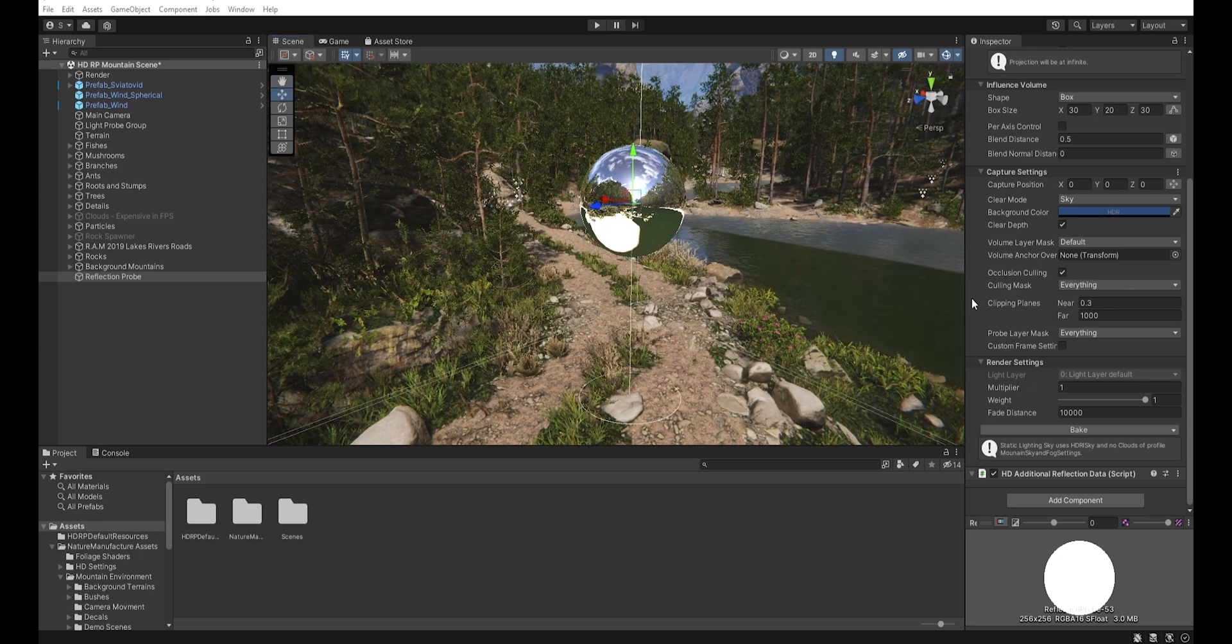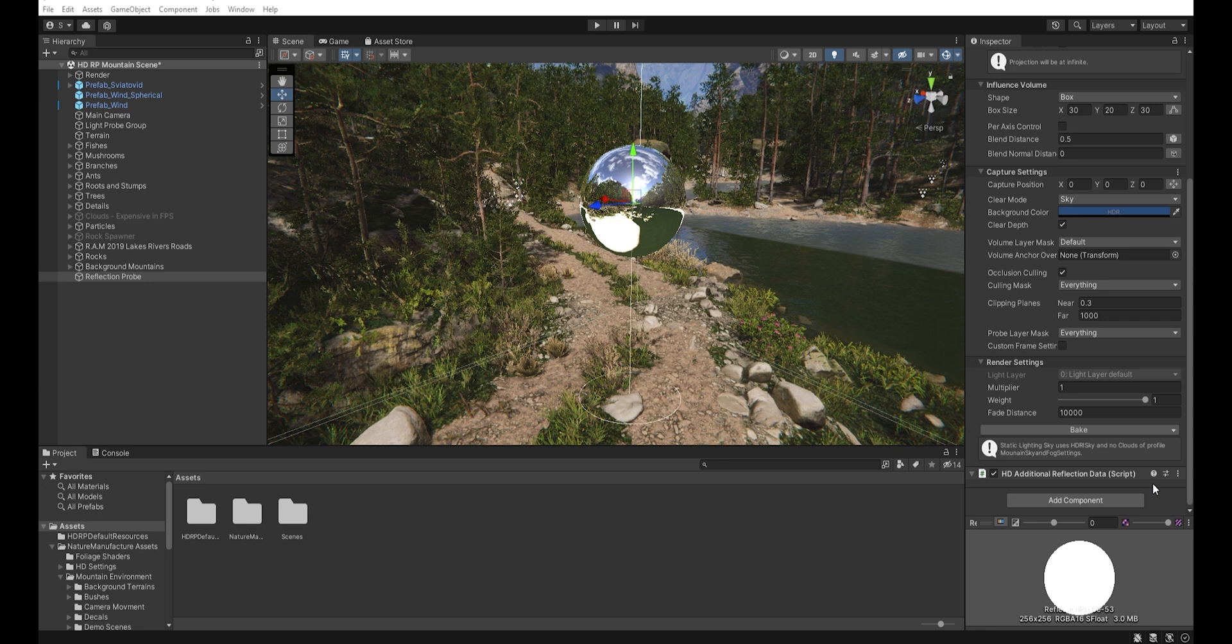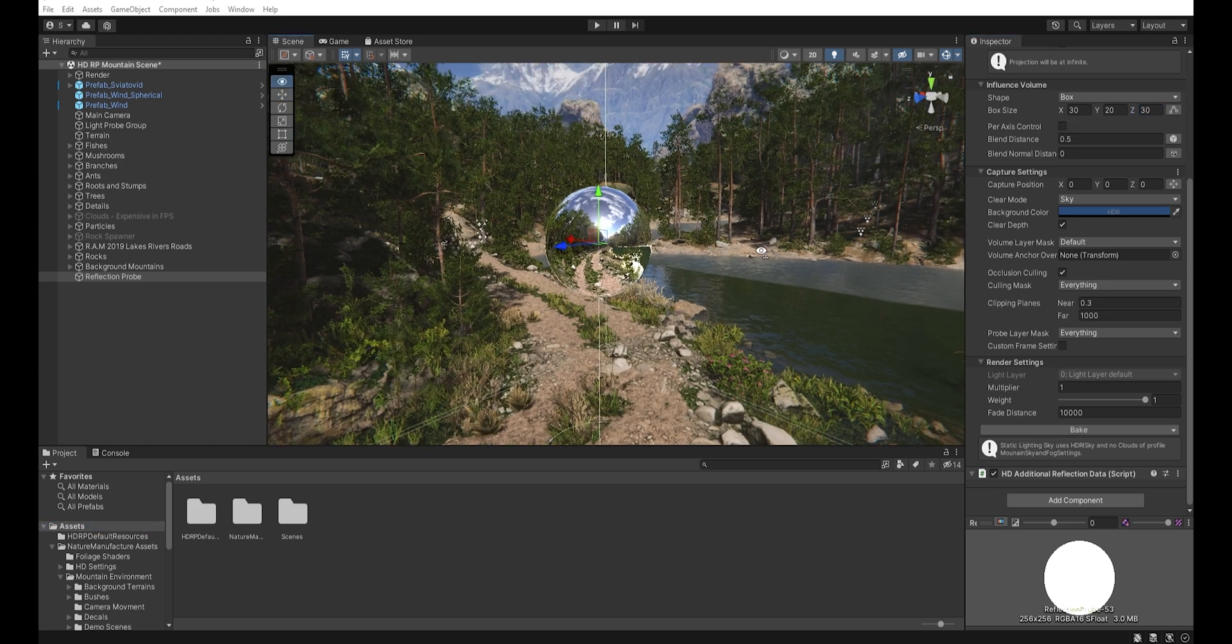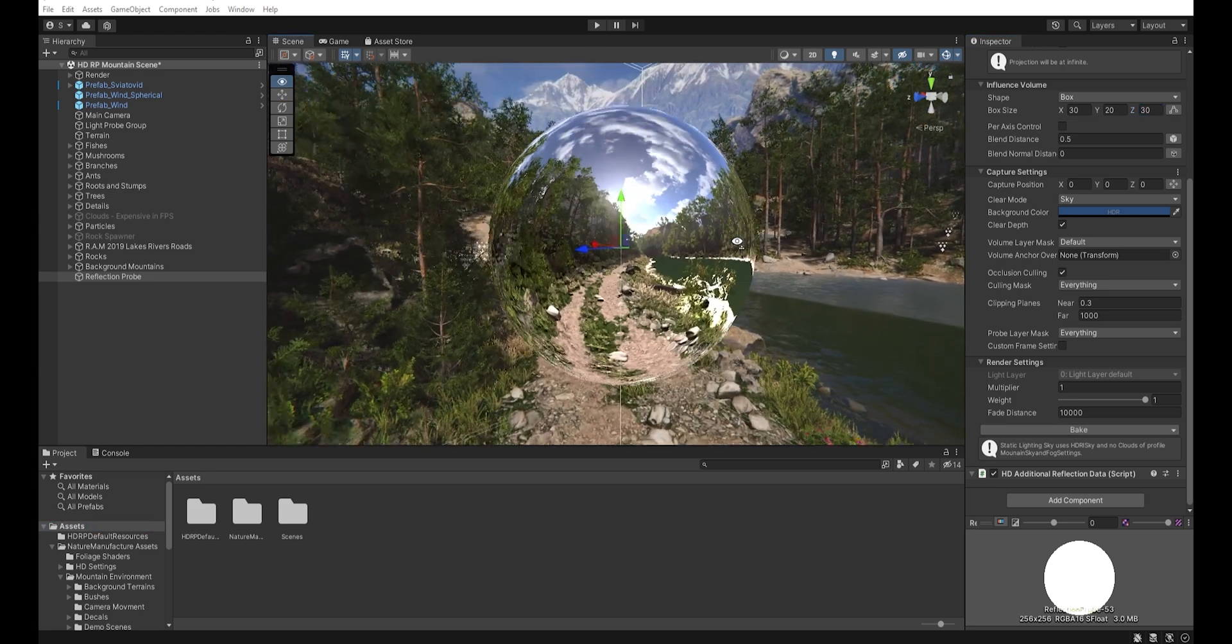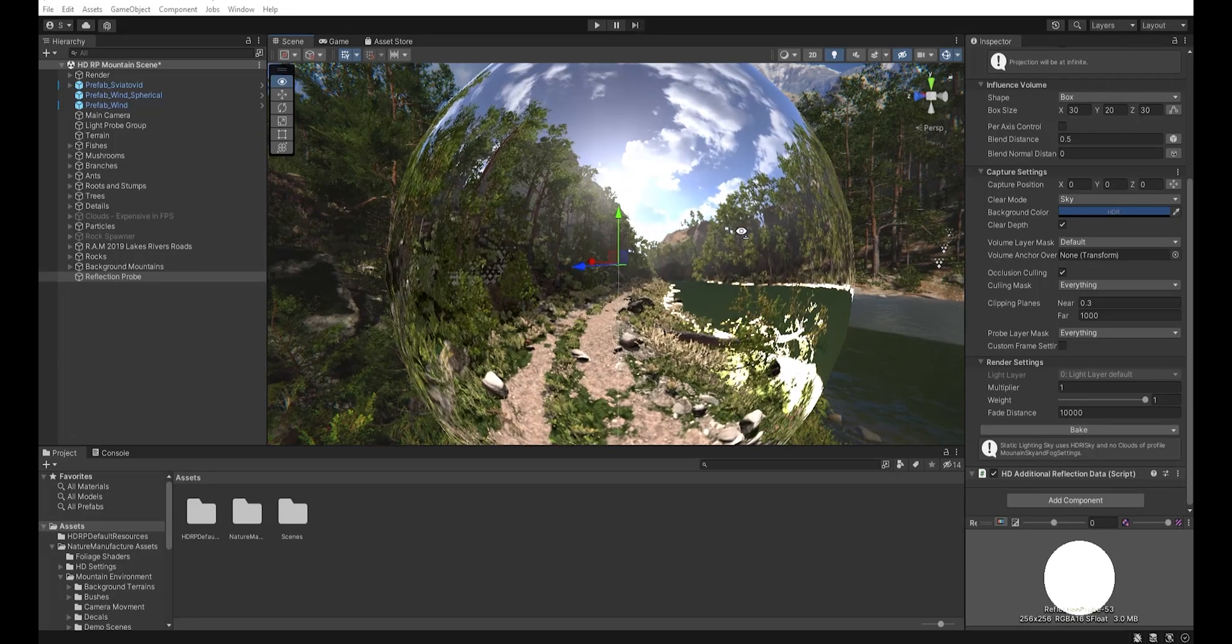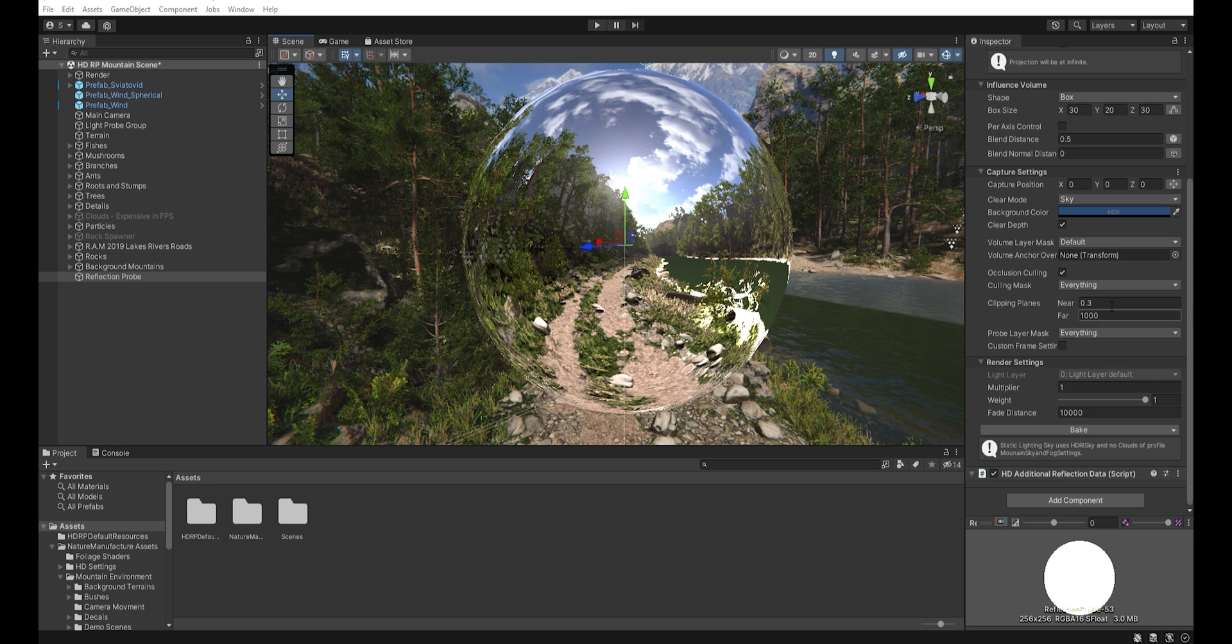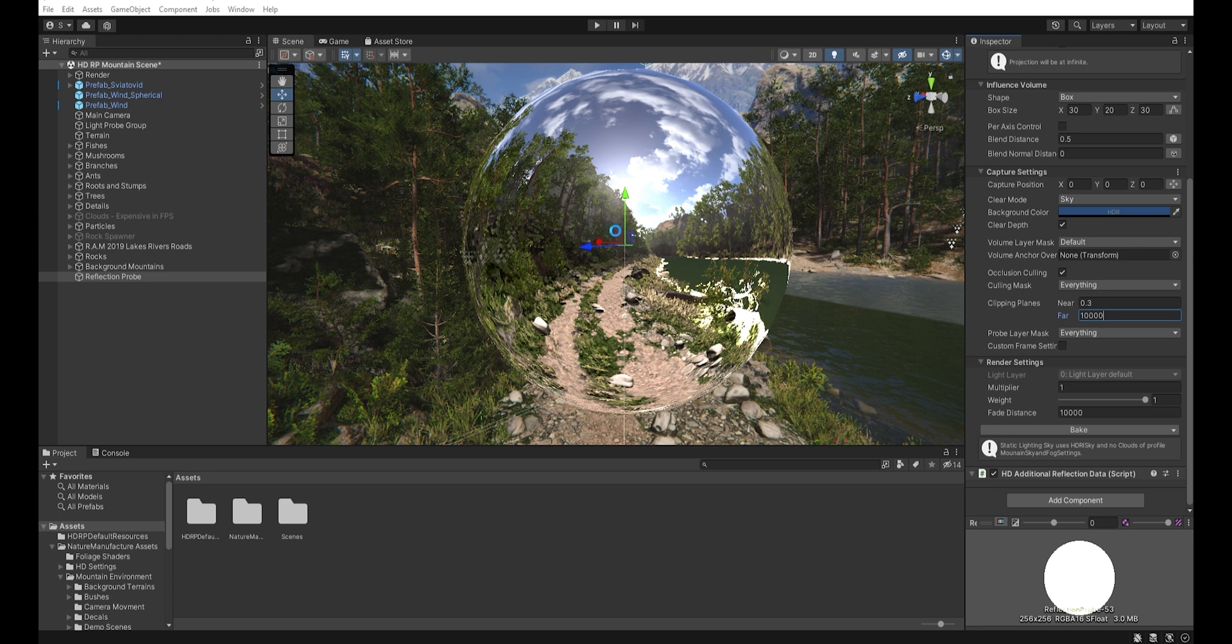And then when we click bake, the probe will create a cube map of the whole environment. It all depends on how we set up the clipping planes, because as you can see, the probe did not capture the mountains in the distance. To change that, we need to increase the far clipping plane. And when we hit bake, the mountains appear.